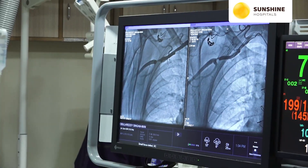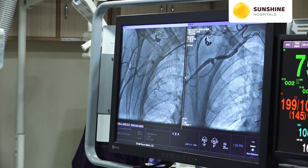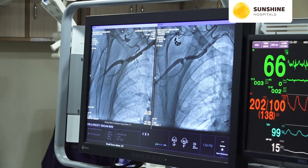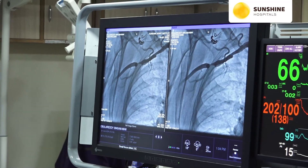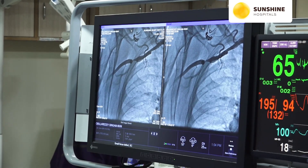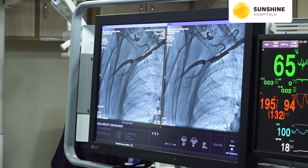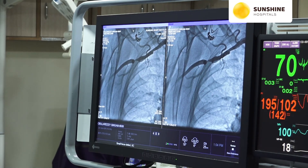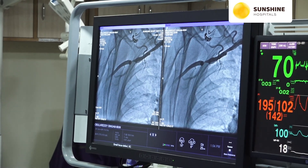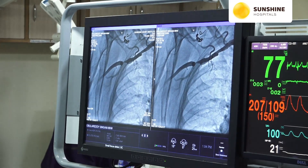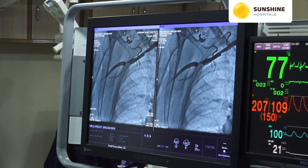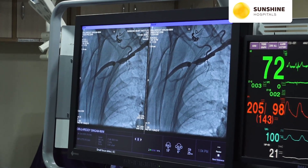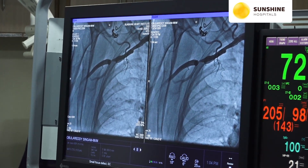Now we will show the lesion. This is a very tight stenosis. It is in the first portion of the axillary artery. The axillary artery is usually divided into three portions — first, second, and third. The diameter of the axillary artery is typically 5 to 7 millimeters and its total length is 11 centimeters.